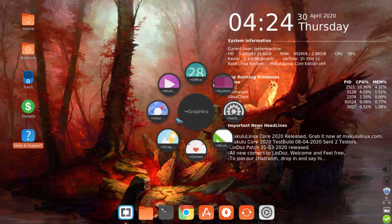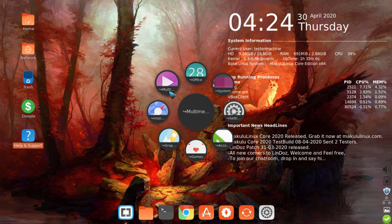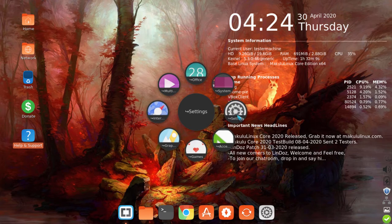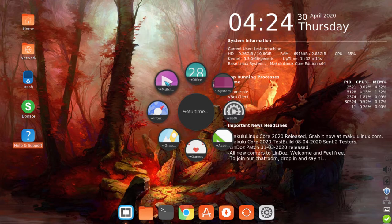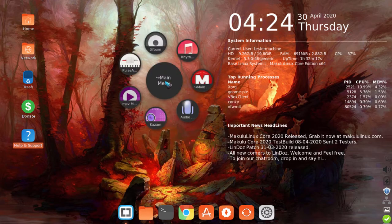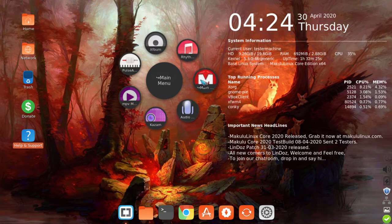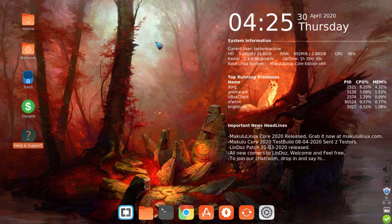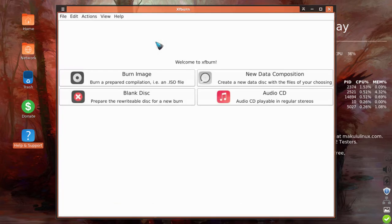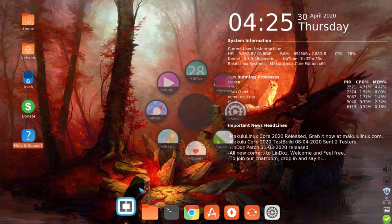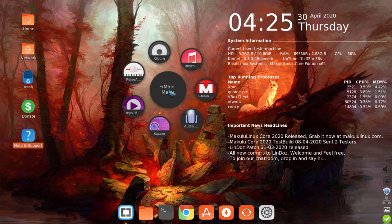It might look a little strange at first, but it's really easy to navigate. You can see categories: multimedia, internet, graphics, games, accessories, settings, system, and office. Just move the mouse over to, say, multimedia, and a sub-menu opens showing options like Xfburn, Pulse Audio, MPV Player, Kazam, Audio Recorder, Rhythmbox, and back to main menu. Just click to open an app.